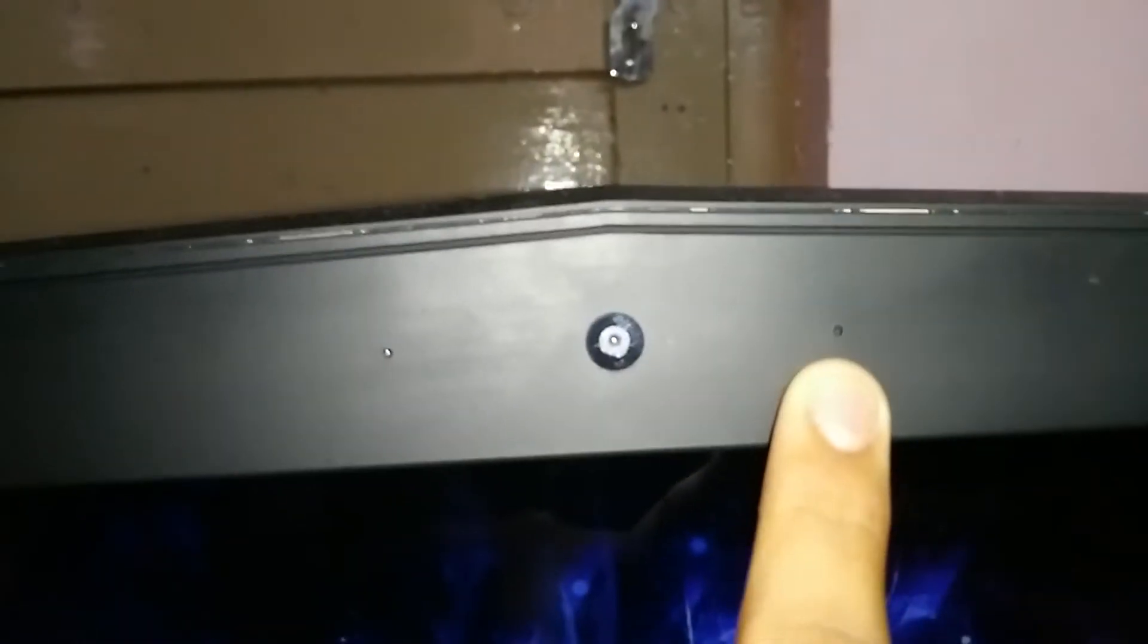You have Alienware branding over here. Over here you have a 7 megapixel camera. Over here you have the microphone and over here you have the noise cancellation mic.